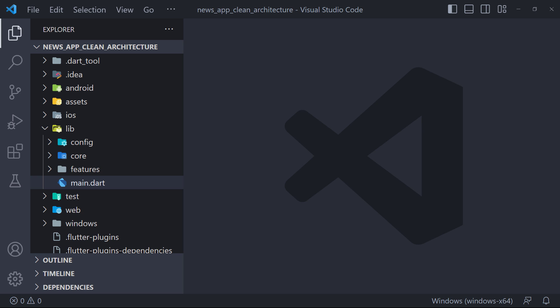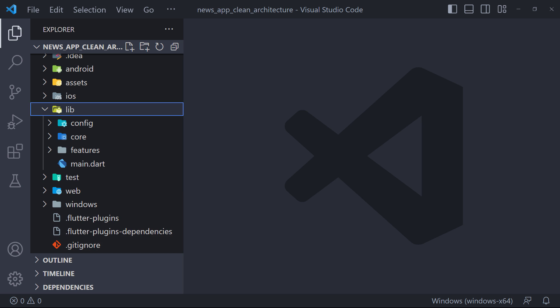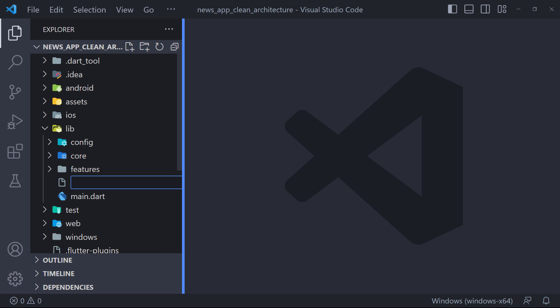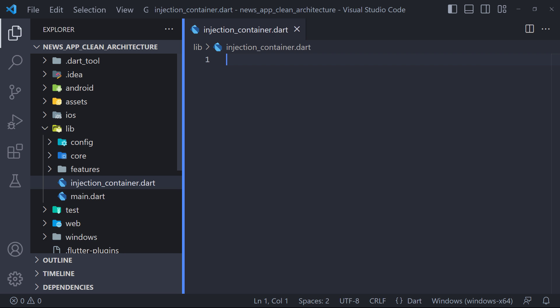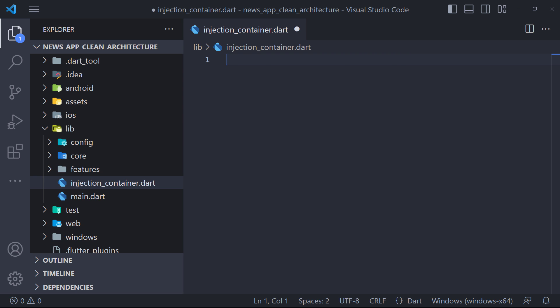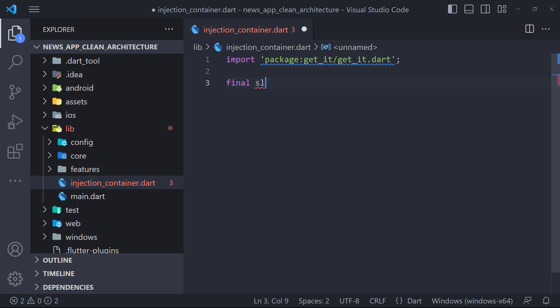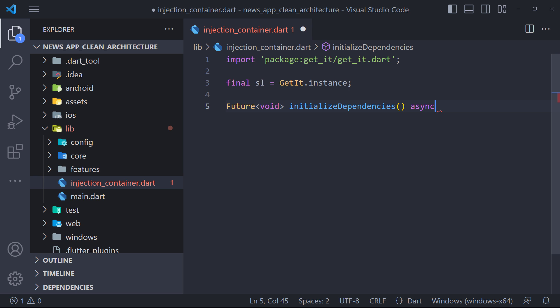This is where GetIt comes in. With GetIt we simply register our Dart objects and the classes they depend on, which can then be easily accessed from anywhere. The first thing we have to do is create a file in the lib folder called InjectionContainer. First we need to import the GetIt package. Then we need to find an instance of GetIt using GetIt.Instance. We must define the instance globally so that we can access this instance in all files and anywhere. This instance is going to hold all the dependencies we need.